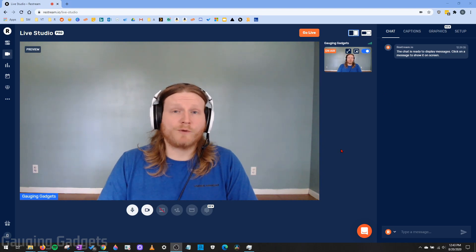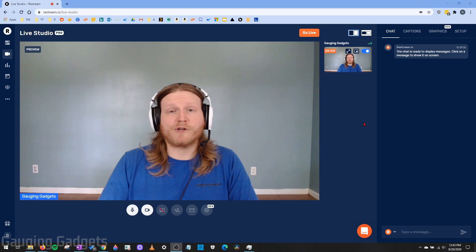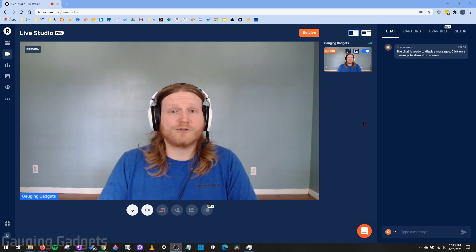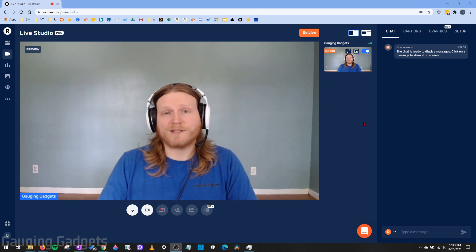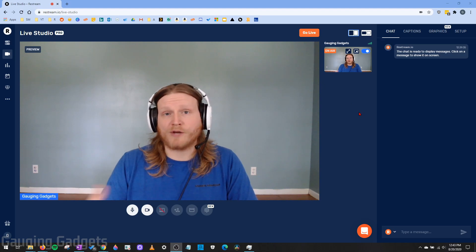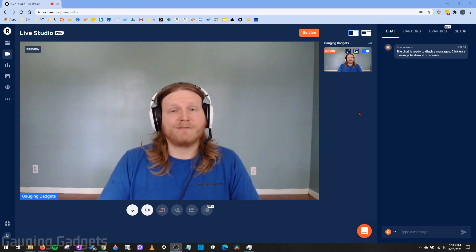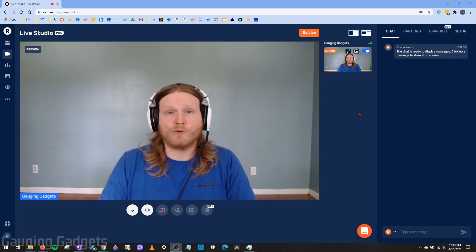If you're not familiar with Restream Live Studio, it is an in-browser tool from Restream that allows you to live stream to multiple platforms at the same time using just your browser alone. So you don't have to have any third-party apps installed. It's very easy to use and you can even use it on a Chromebook.